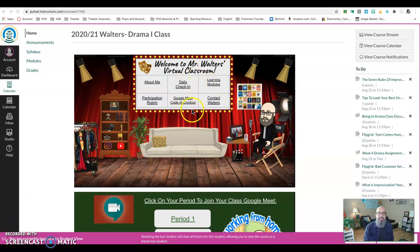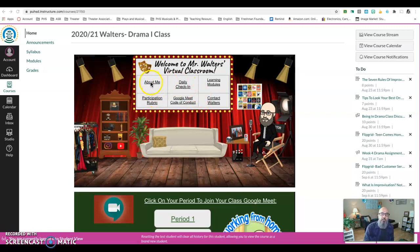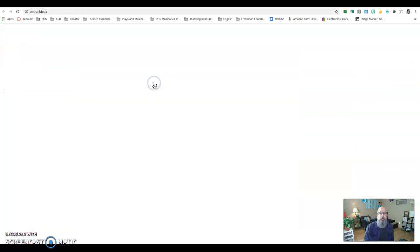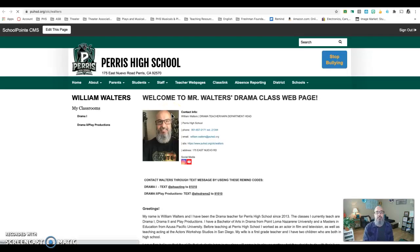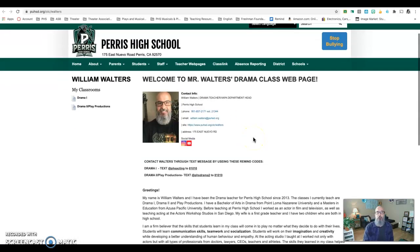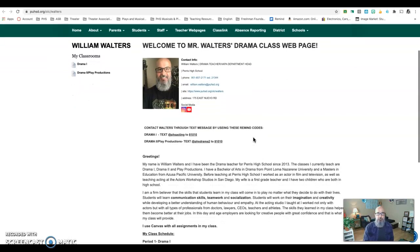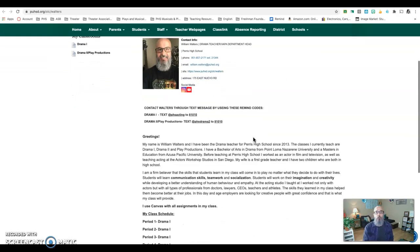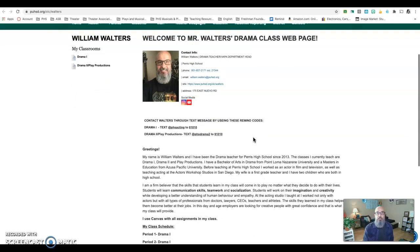As you can see, this is my little virtual stage or my virtual classroom. The first thing I want you to note is the About Me. If you click on About Me, this is going to open up to my teacher webpage and this is where you're going to find out all the details about me. More importantly, how to get ahold of me.